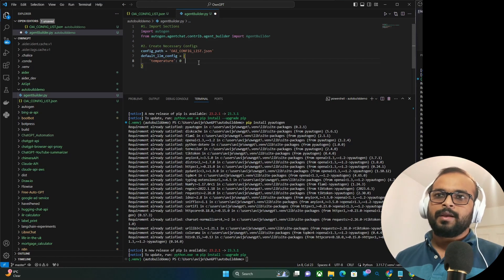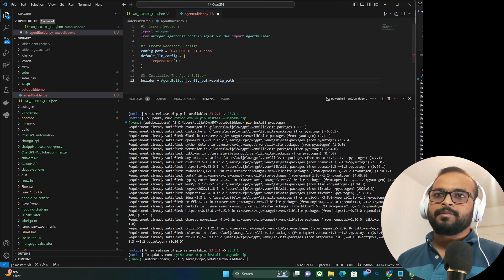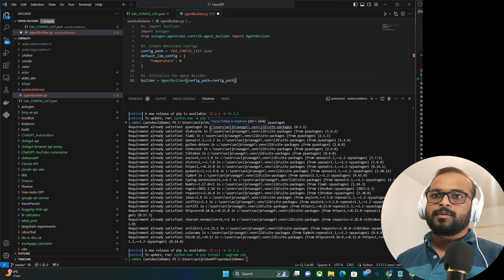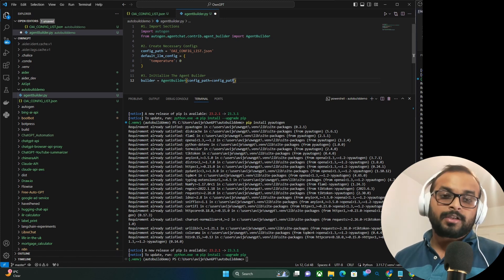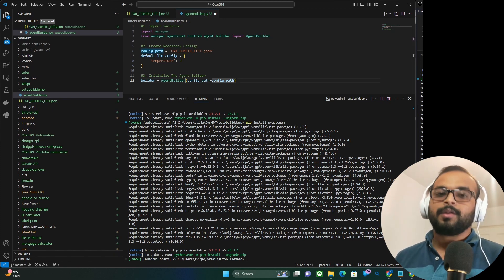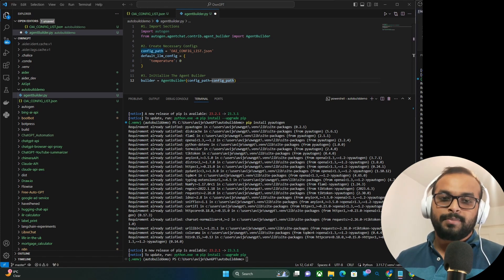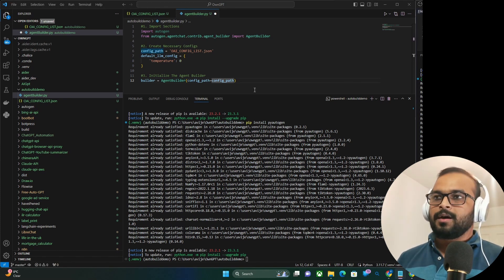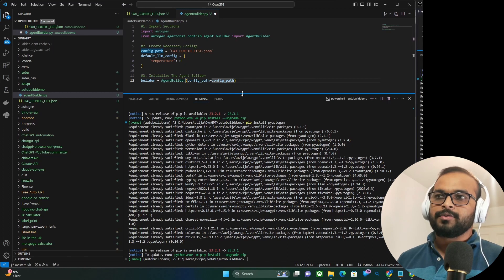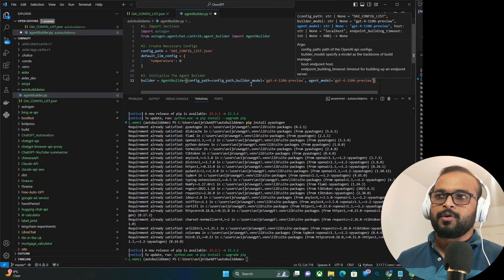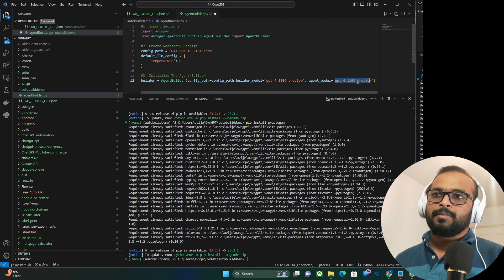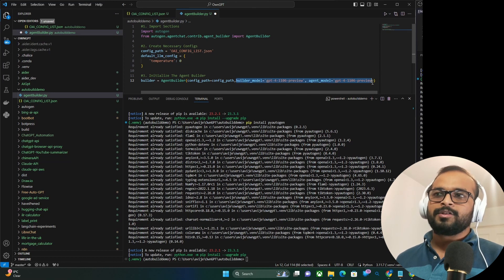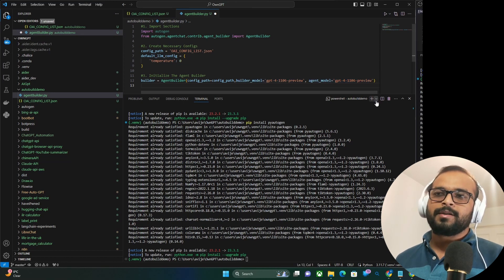Next, we will initiate our agentbuilder. For that, we'll define agentbuilder and then we'll provide our config path. You can actually define what model you want to use for the builder agent and what model you want to use for your agent model. And now here, because I am using GPT-4 only, I have specified both. But the builder model and agent model parameter is completely optional.